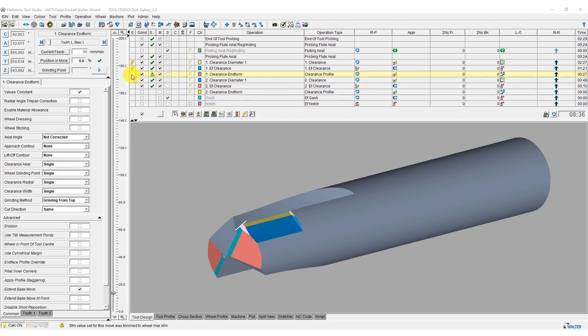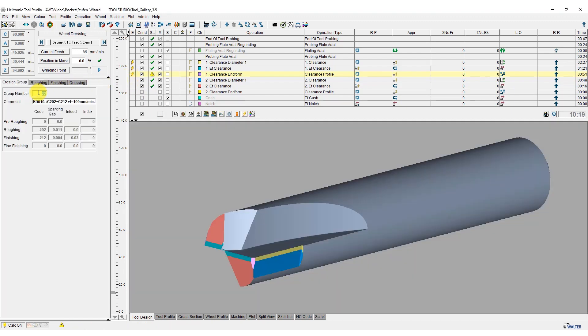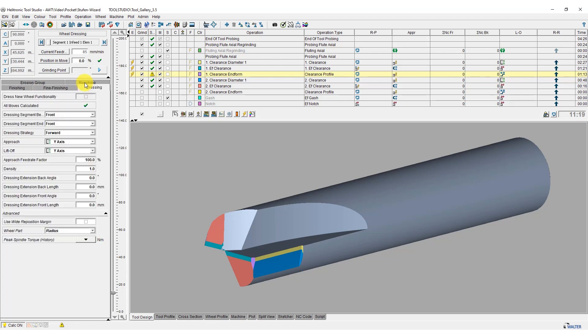After selecting the erode operation, we decide on the appropriate erosion group. After selecting the erosion group, we specify how the electrode is to be dressed.